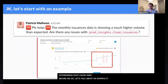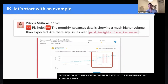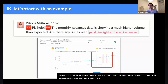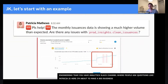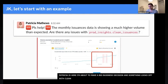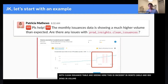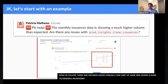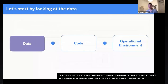Let's talk about an example to ground this — these are examples we hear from our customers all the time. I see them in our own Slack channels. Patricia is about to make a big business decision and something looks off with the clean issuances table. And indeed, there was actually a big spike in volume — a bunch of records were maybe added manually, or it was part of some new WHERE clause filtering which increased the number of records. And then there are some odd periods of no change, which is abnormal for that particular table.